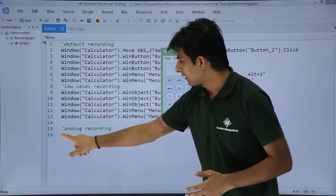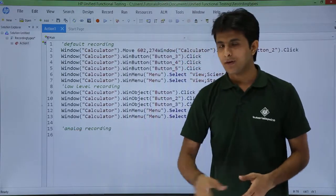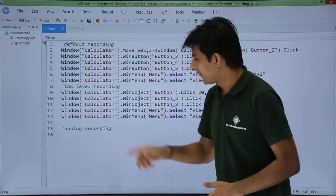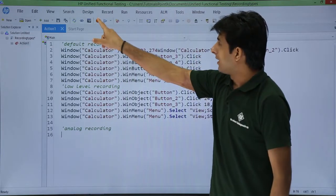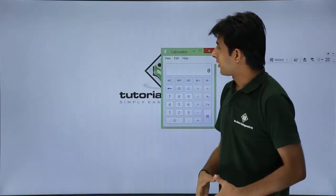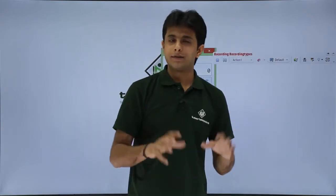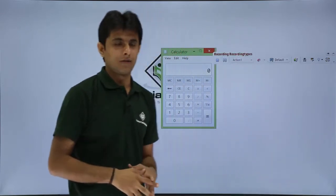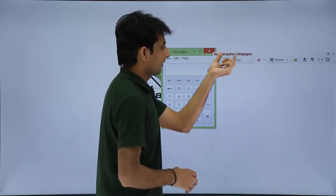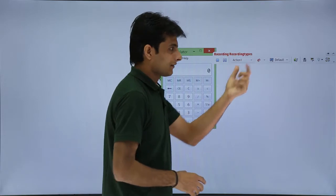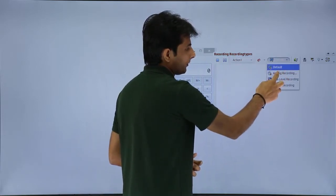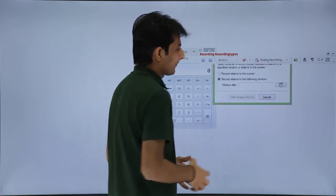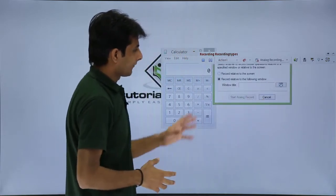How do I do that? I will keep my cursor at the last line. I have put a comment 'analog recording' so you can classify easily. I will click on the record button. The moment I click on this record button, UFT minimizes and you can see it is recording the name of the test. From here I can change to default to analog recording and now I have got the screen.